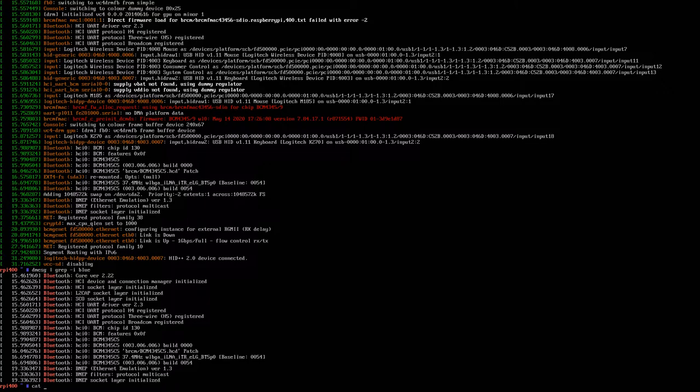But there's another thing you can do on the command line, which is to examine some of the virtual file system information in /proc/device-tree/soc/firmware/kms.